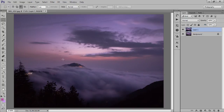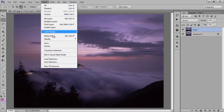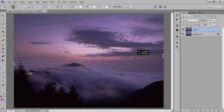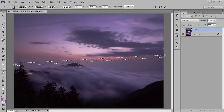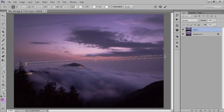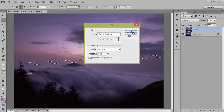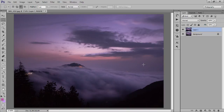I have one more wire here, so again take a selection. Go to Select then Transform Selection and make it small. Now press Shift+F5. Press Ctrl+D to deselect. Now the wire has been removed.